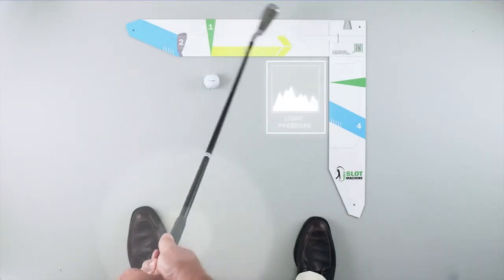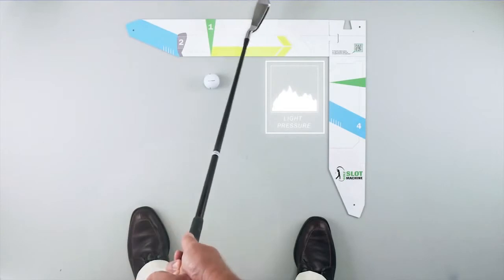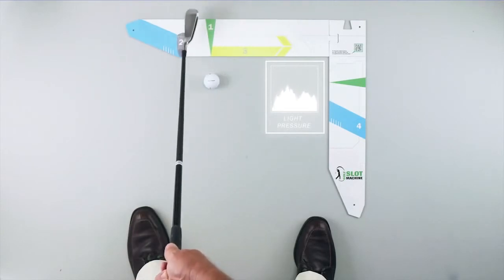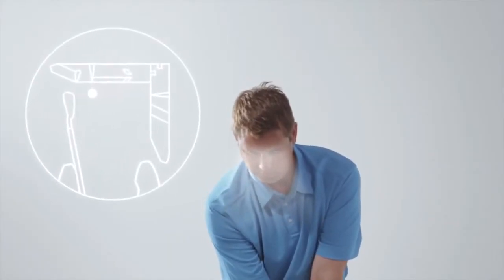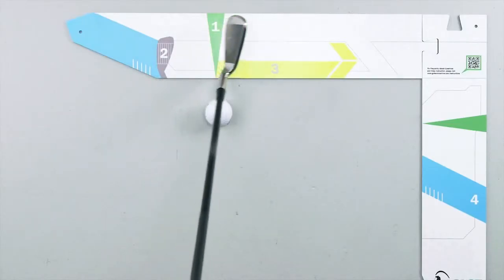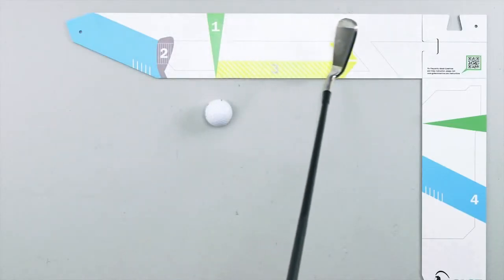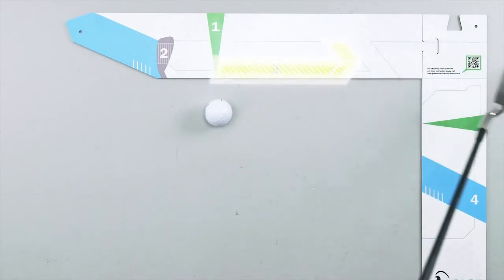Be sure to keep a light grip on the club while you practice. Look down at your ball. Take your club back, keeping it low and slow along the yellow arrow, then complete your backswing.